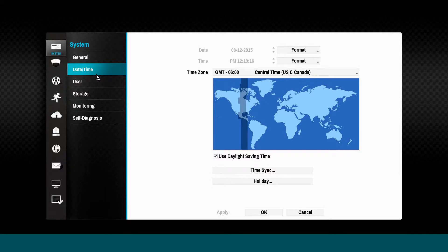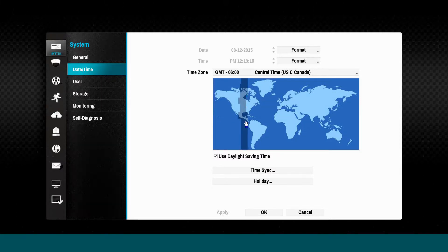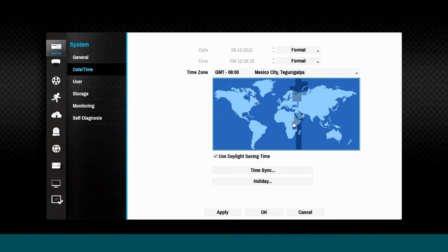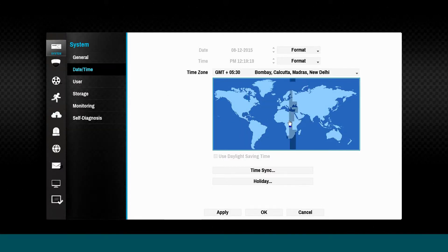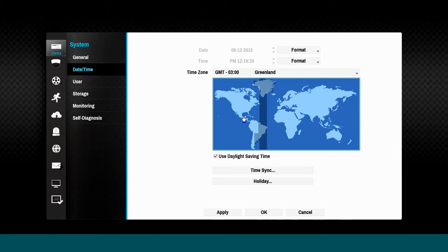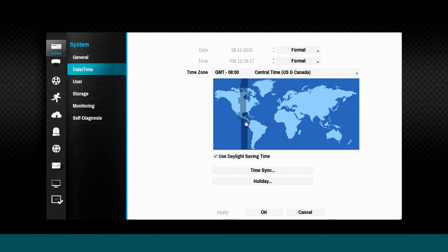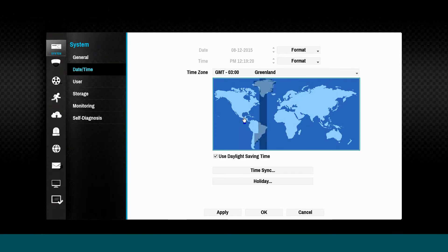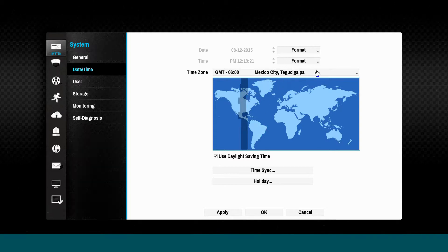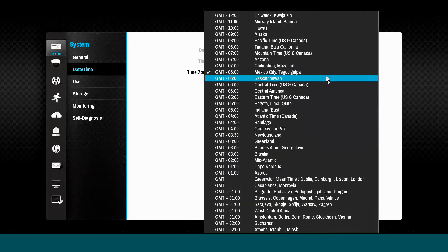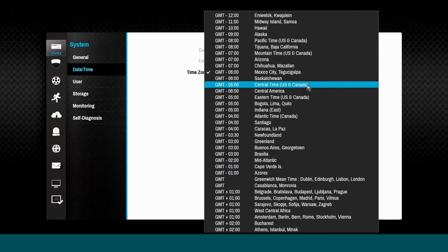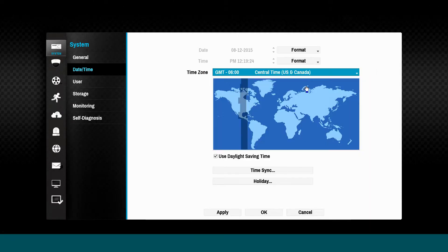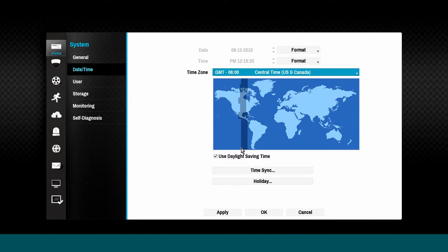The date and time subsection allows the configuration of the local time zone, sync options, and special dates. The time zone may be set by either clicking in the map or by clicking the drop-down menu to choose the appropriate time zone. Be sure to select if you want to use Daylight Savings Time.